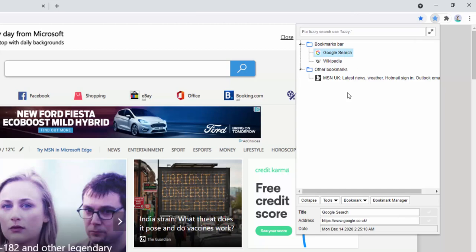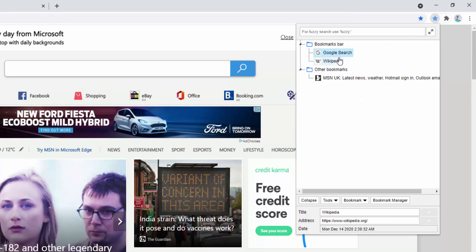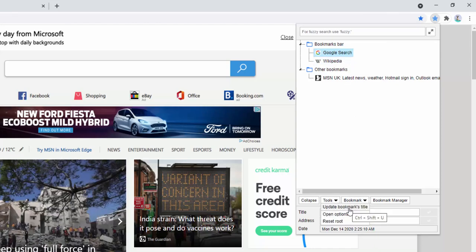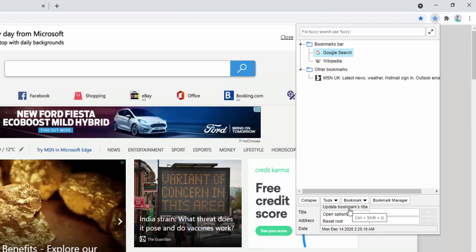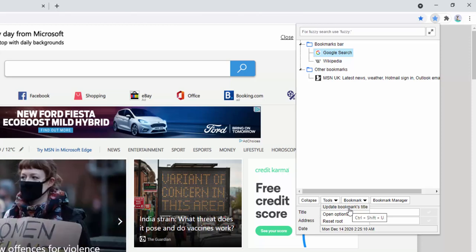If we go back here, we notice this is also changed to Google Search. What we can also demonstrate here is the actual update of the bookmark. We select Google Search, then we select here and we select to update the bookmarks title. Now what this will do once clicked is it will go to the URL of the bookmark and grab the page title associated with it.